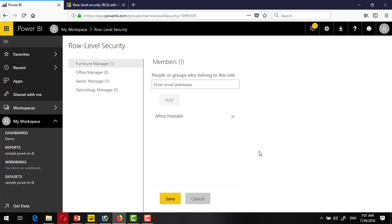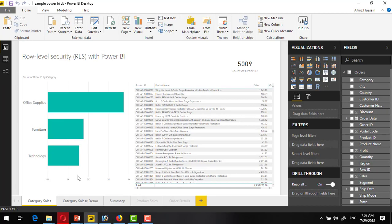Hope you have seen how we can implement row level security in Power BI. Thank you for watching this video.